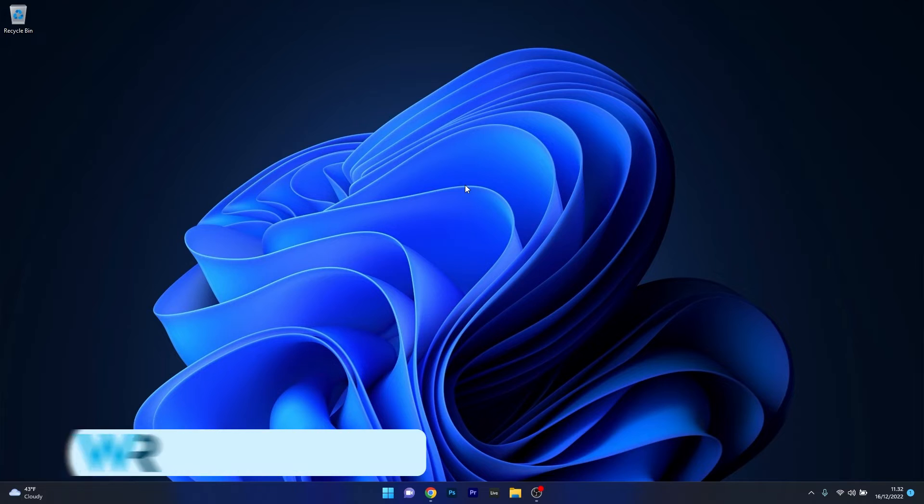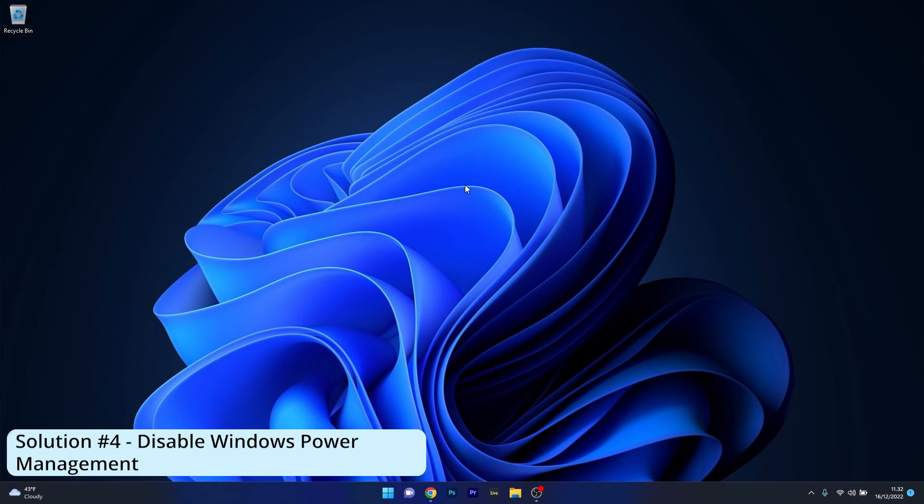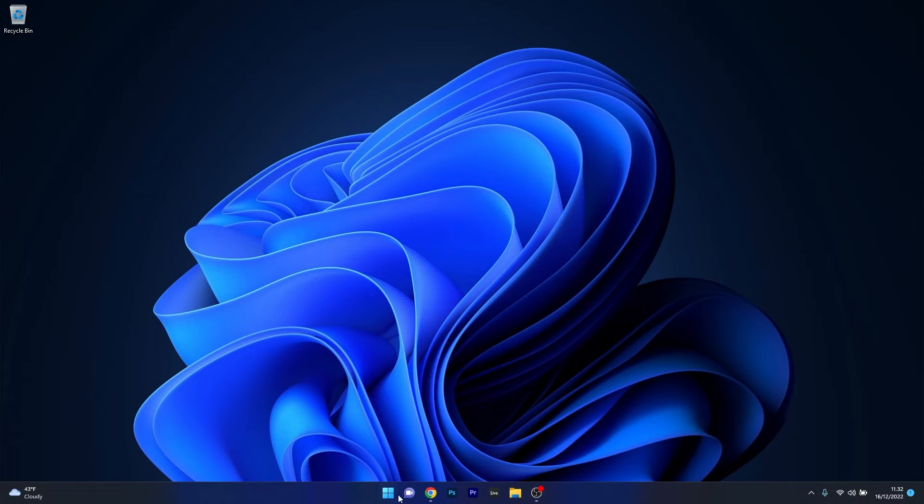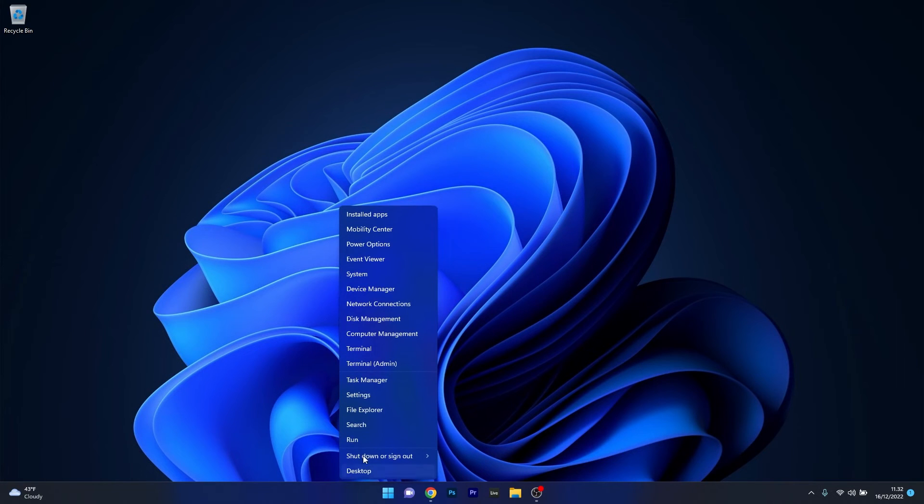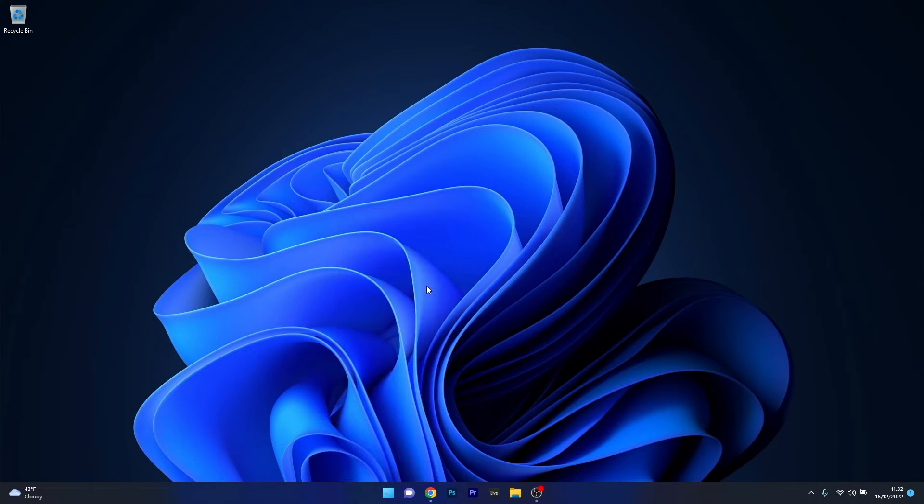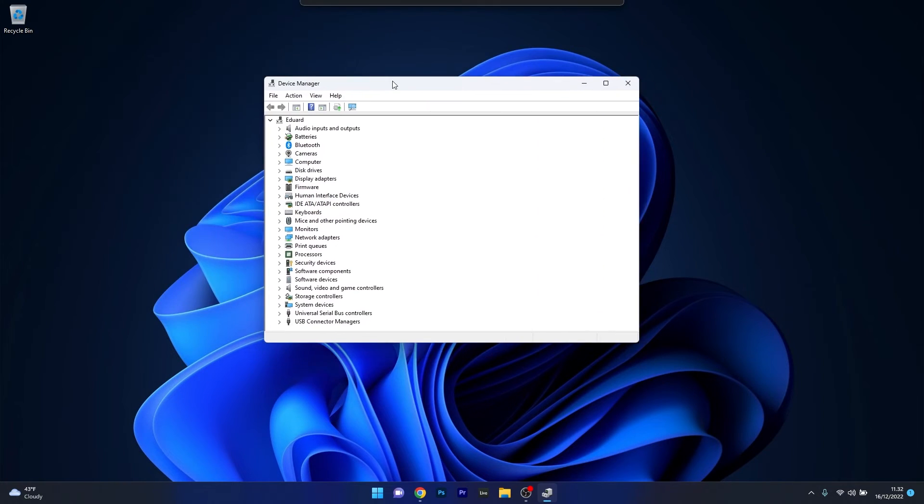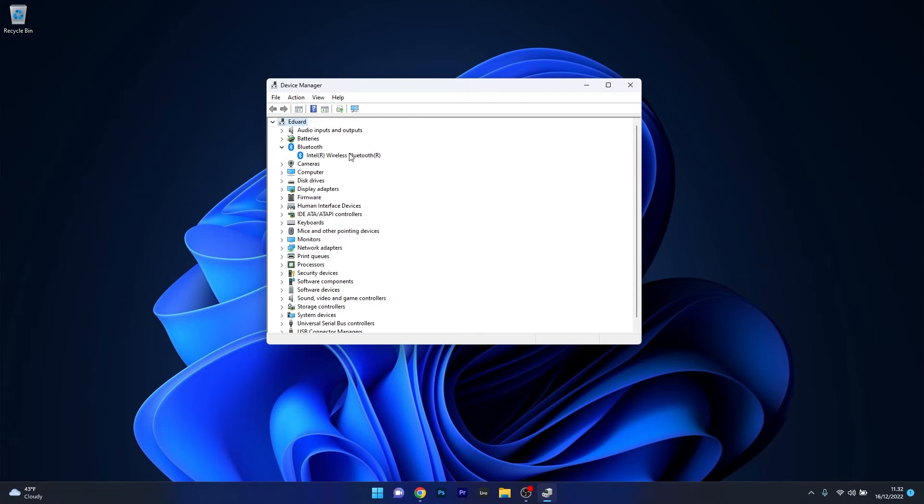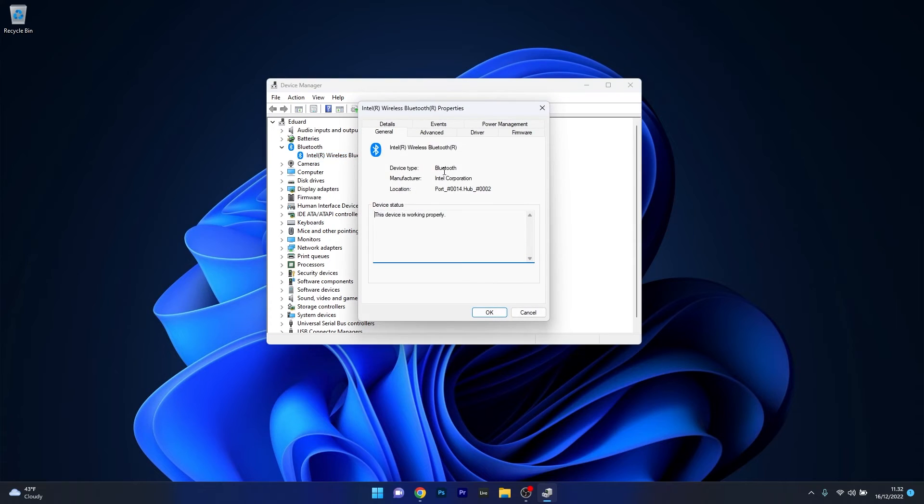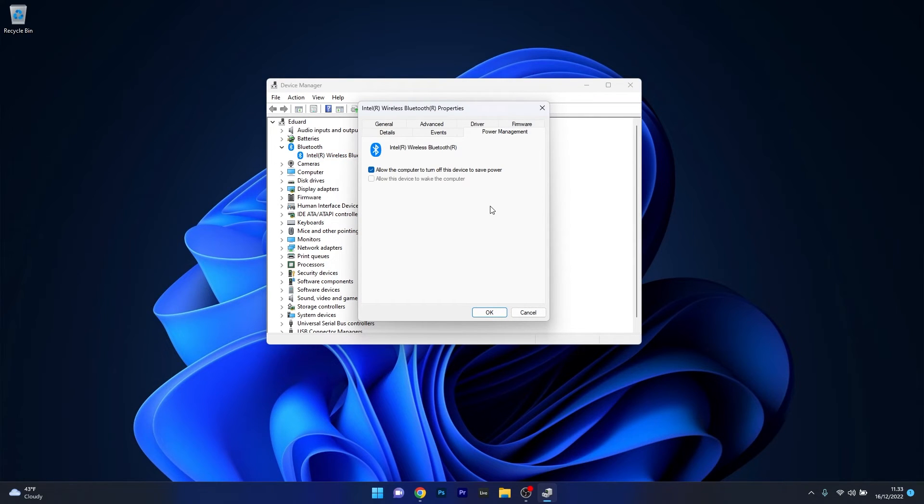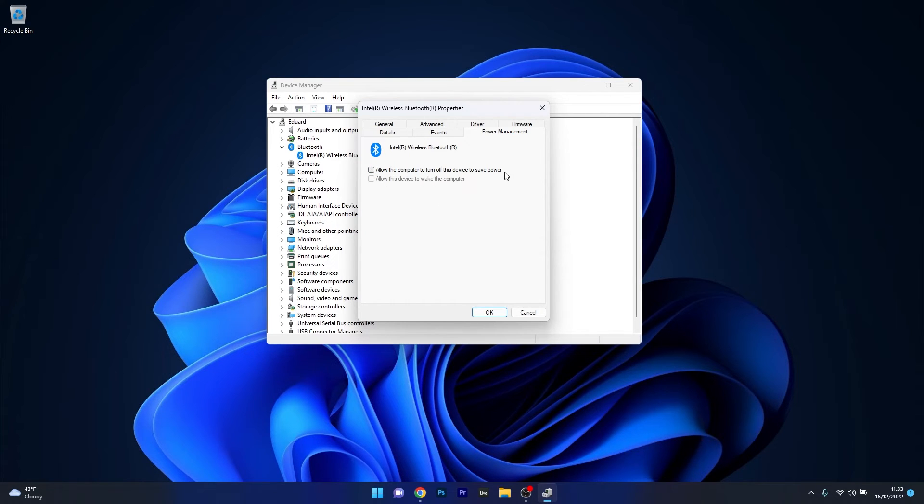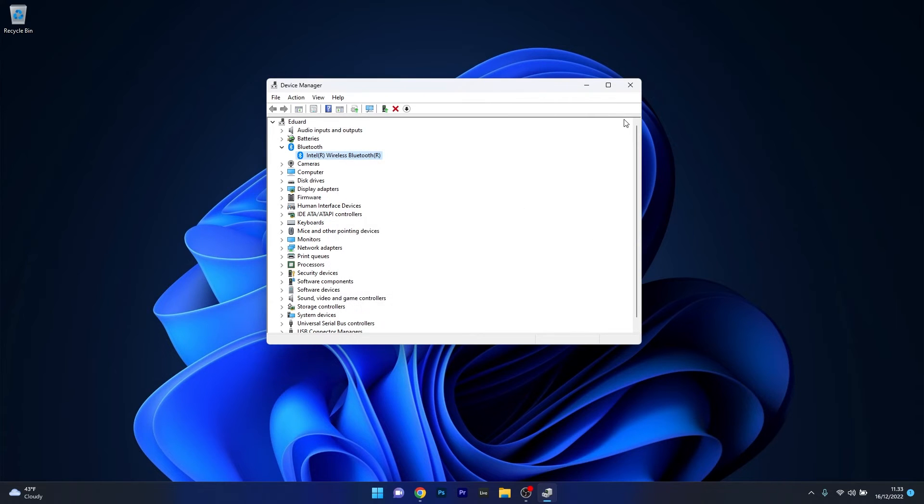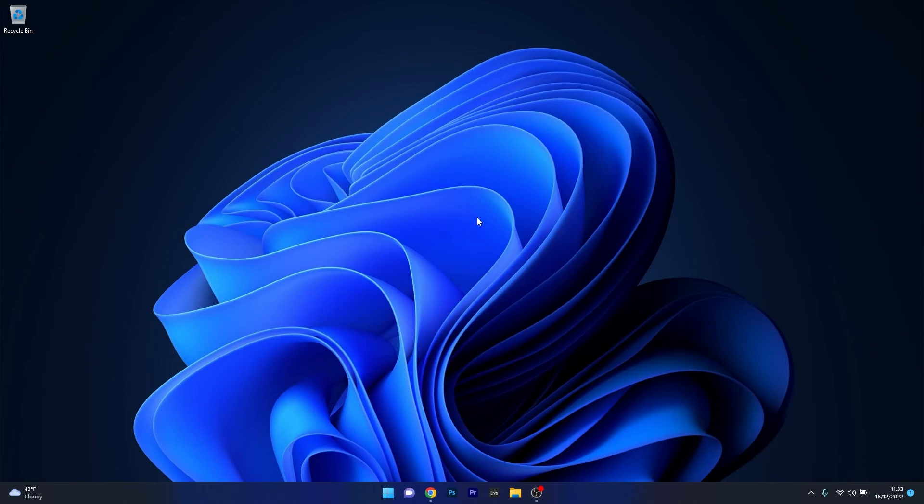Another useful solution is to disable Windows power management. To do this right click the Windows button then select Device Manager. In the Bluetooth section, expand it, then right click on the problematic device and select the properties option. Select the power management tab and untick the box next to allow the computer to turn off this device to save power. Press OK, close this window, restart your computer and check if the problem still persists.